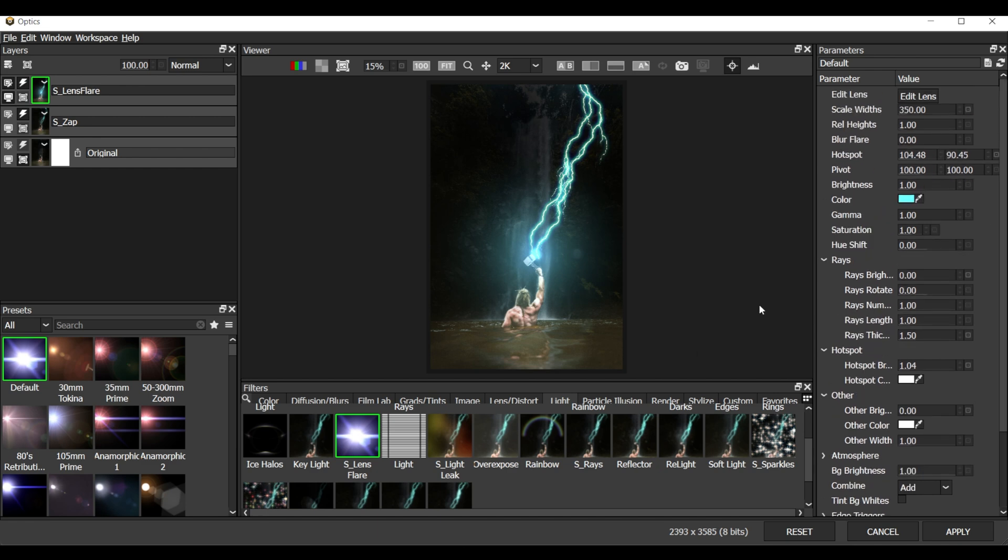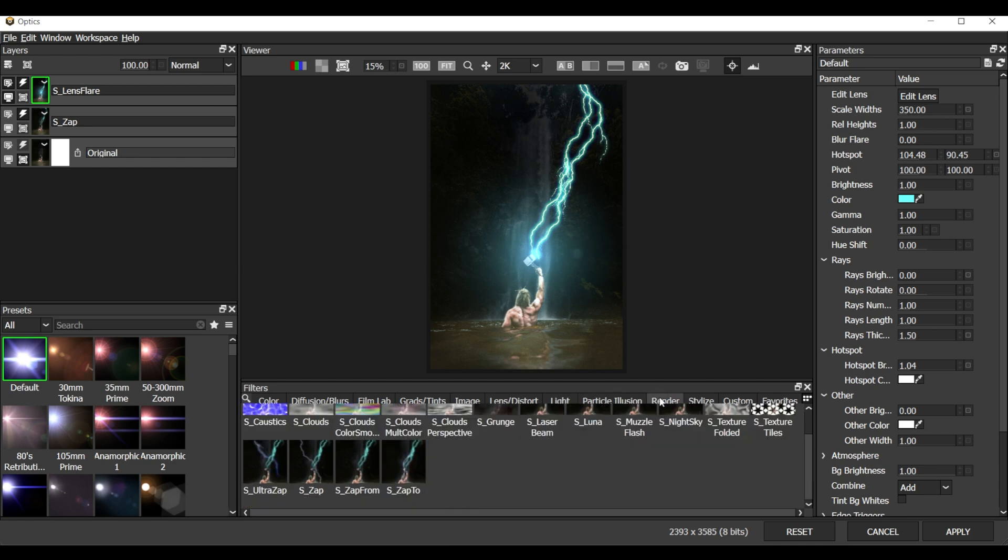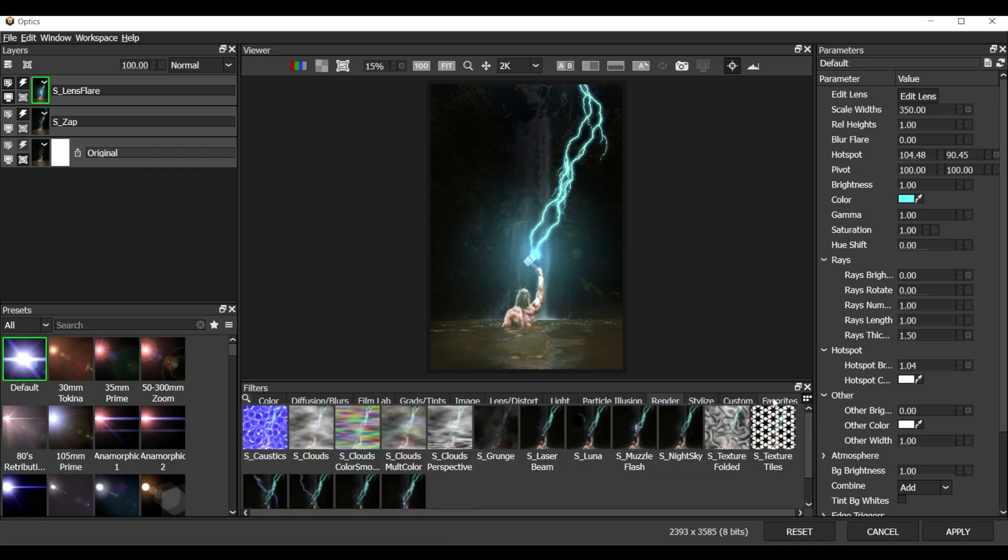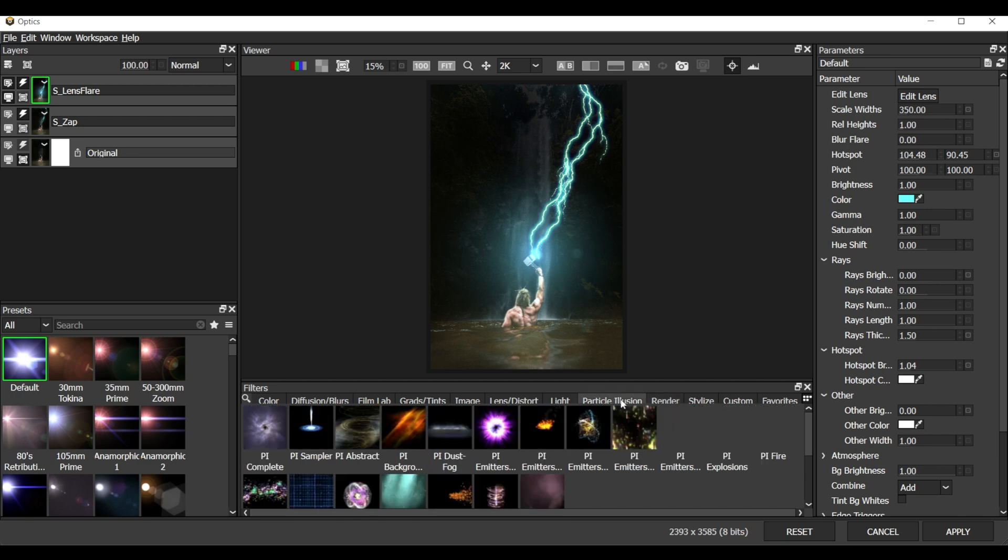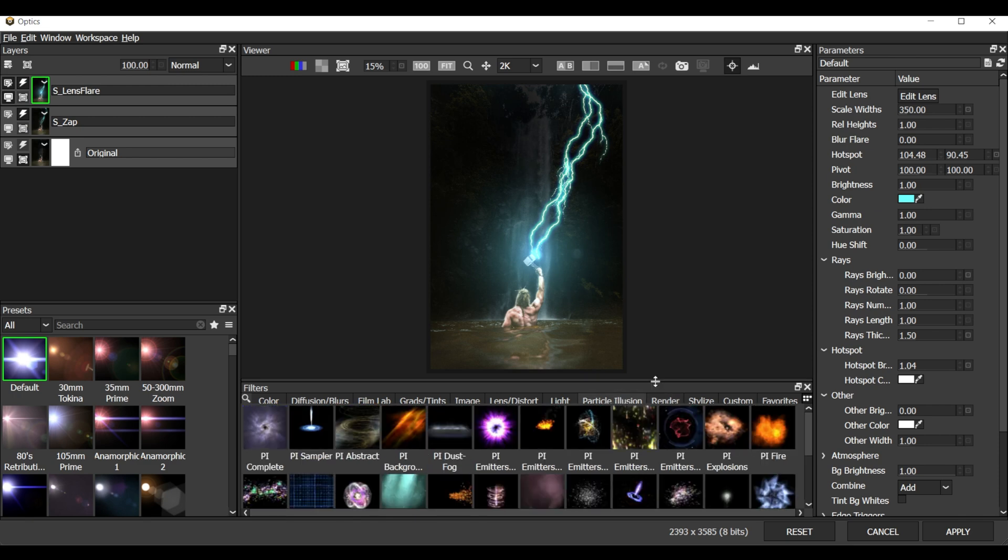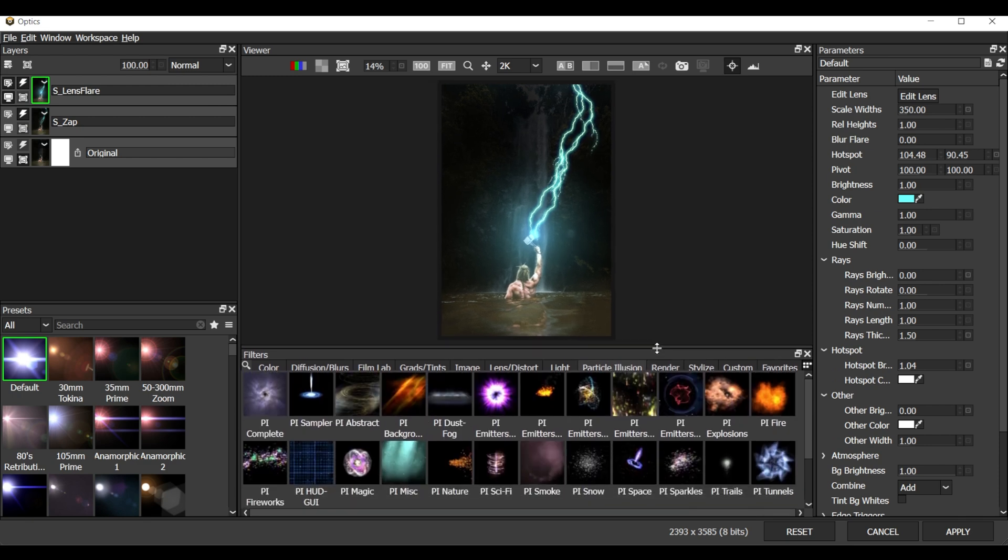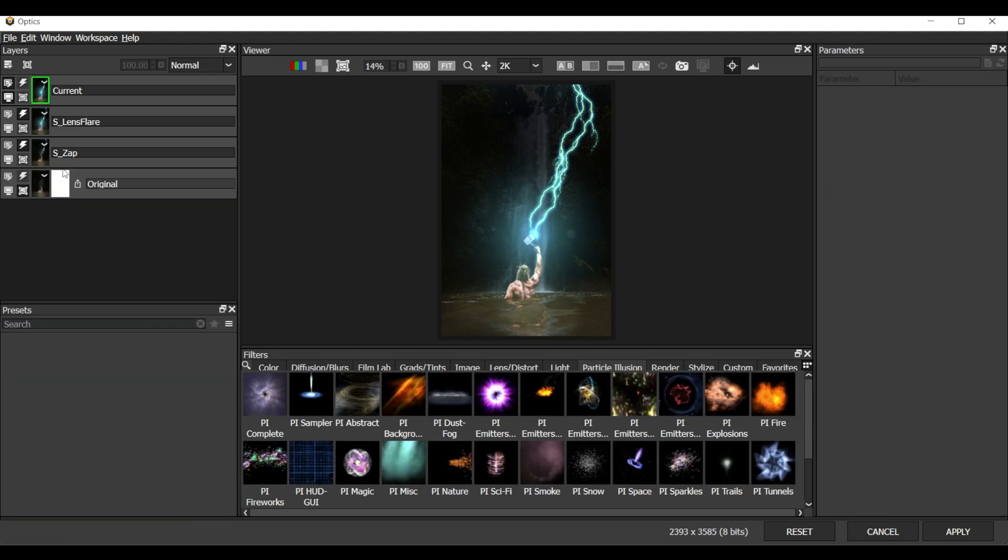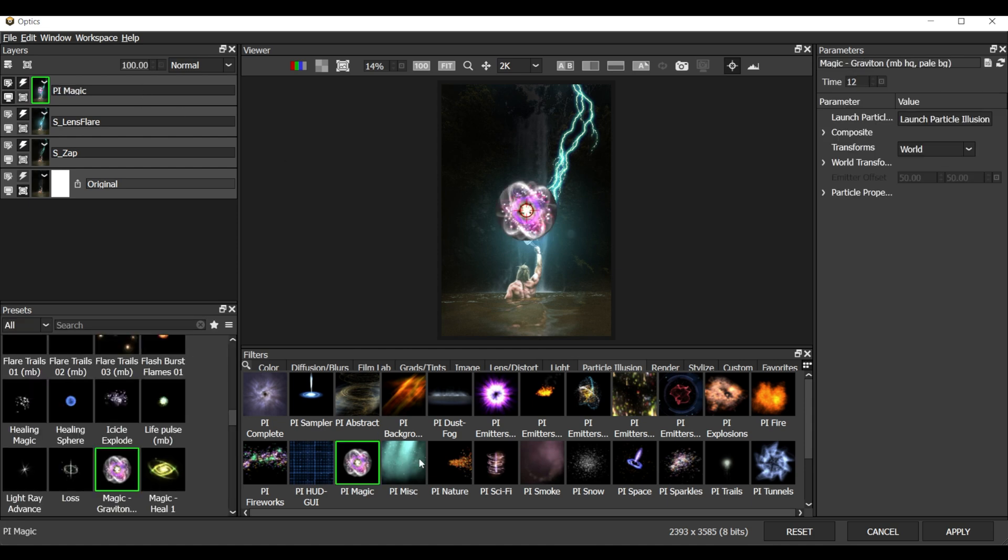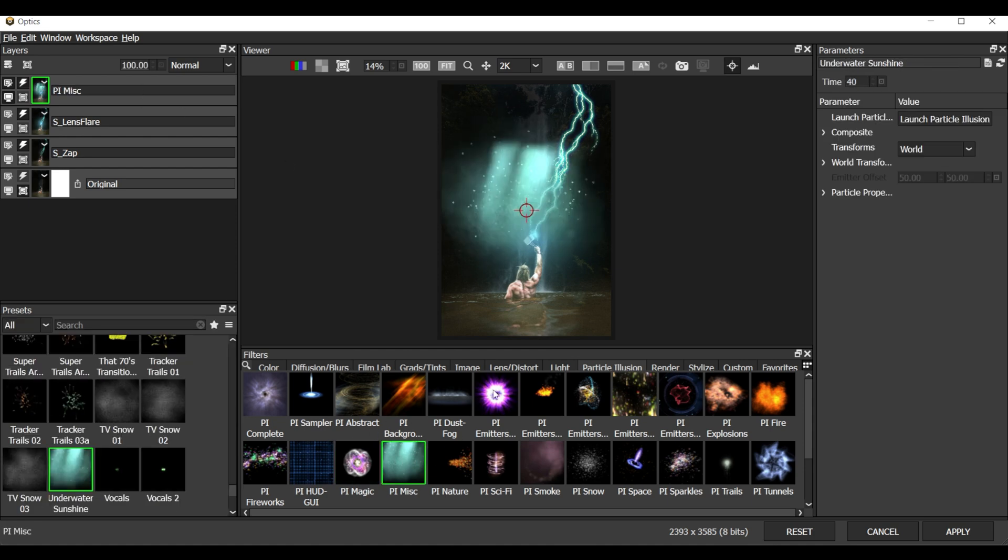So far we have seen the light category and we have seen the render category. Now let's go to the particle illusion. So here you can see that we have different types of particle systems. And before applying anything I'm going to go and create a copy. So now we have zap on one layer, lens flare on a layer, and now we have another new layer. So here I can now apply whatever I want.